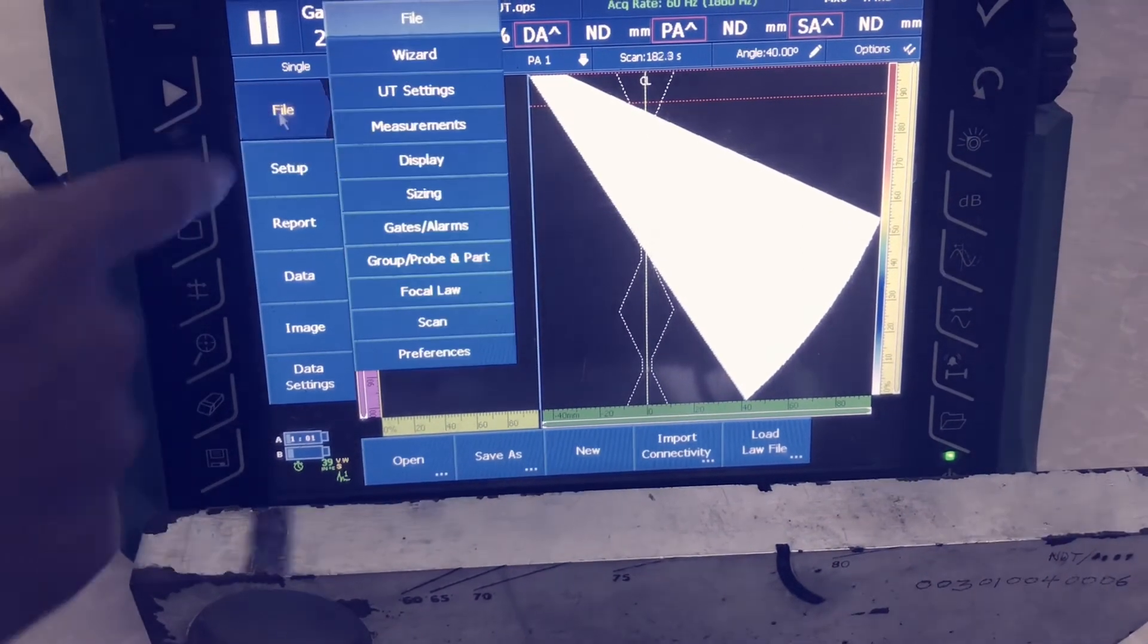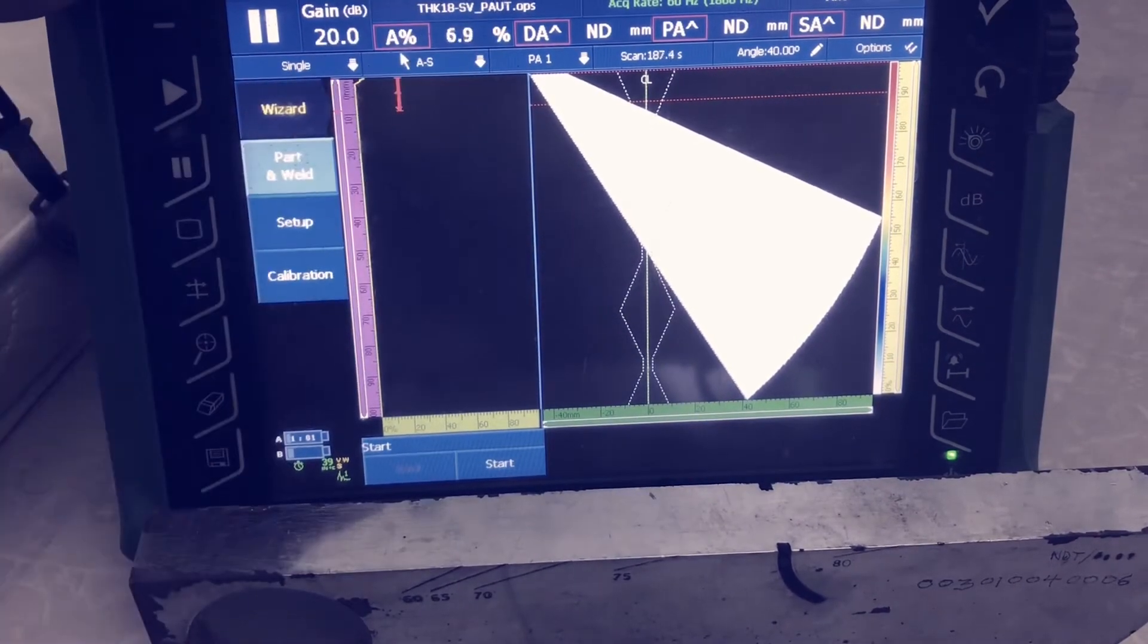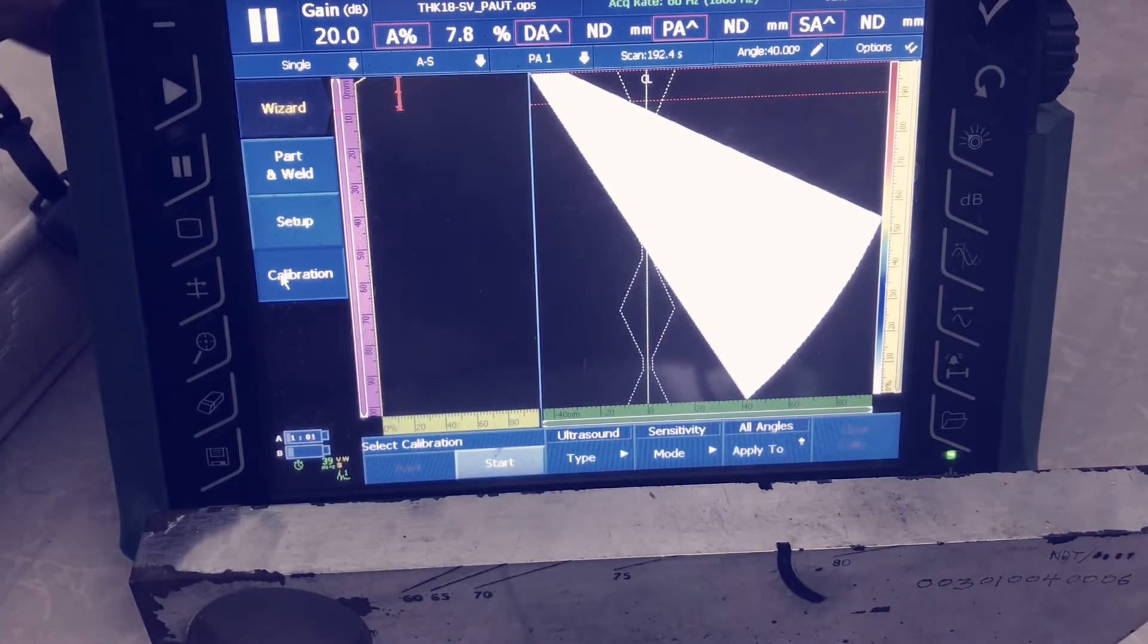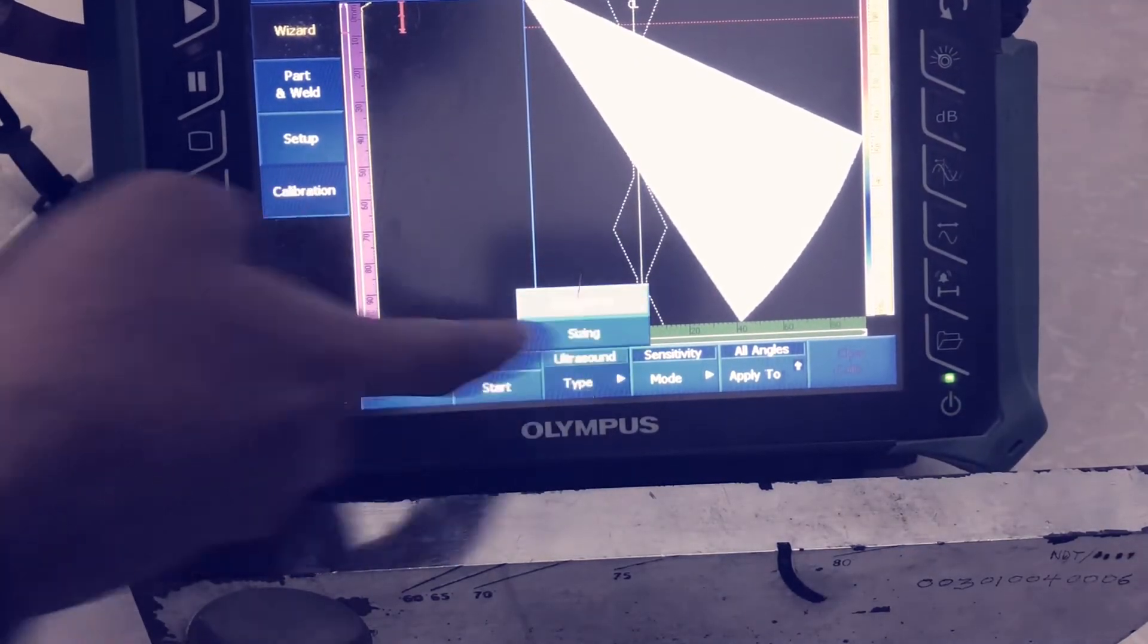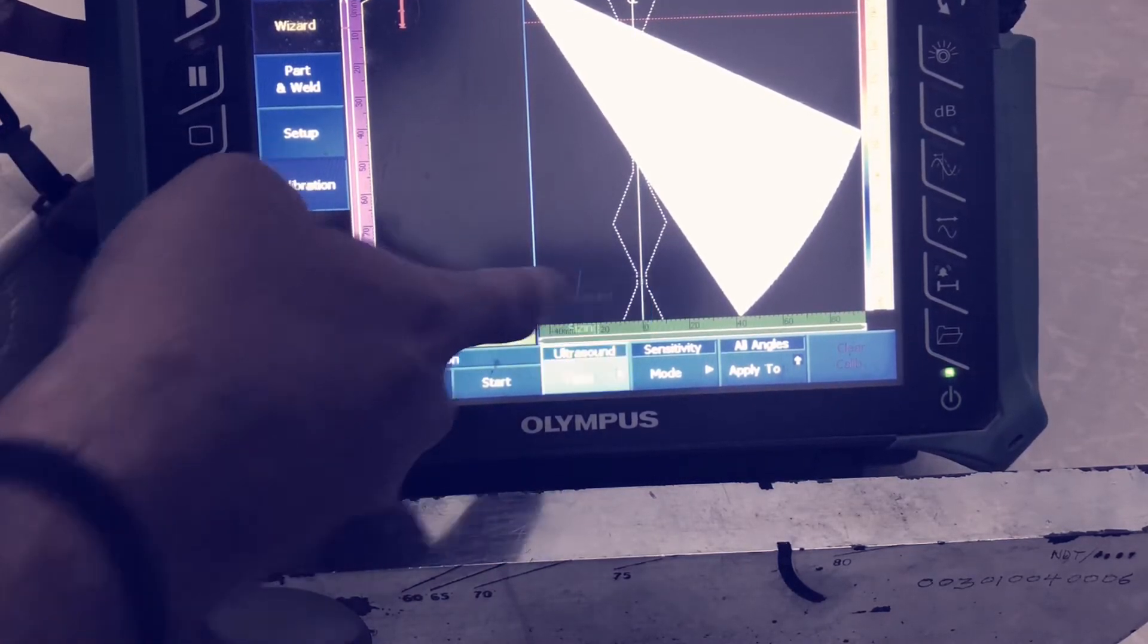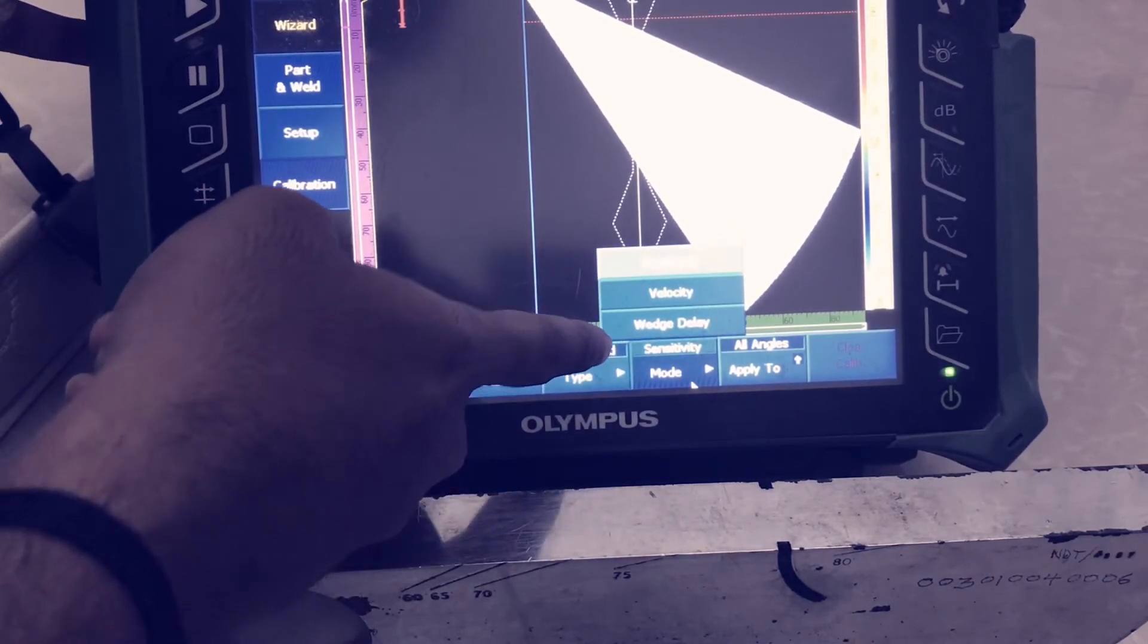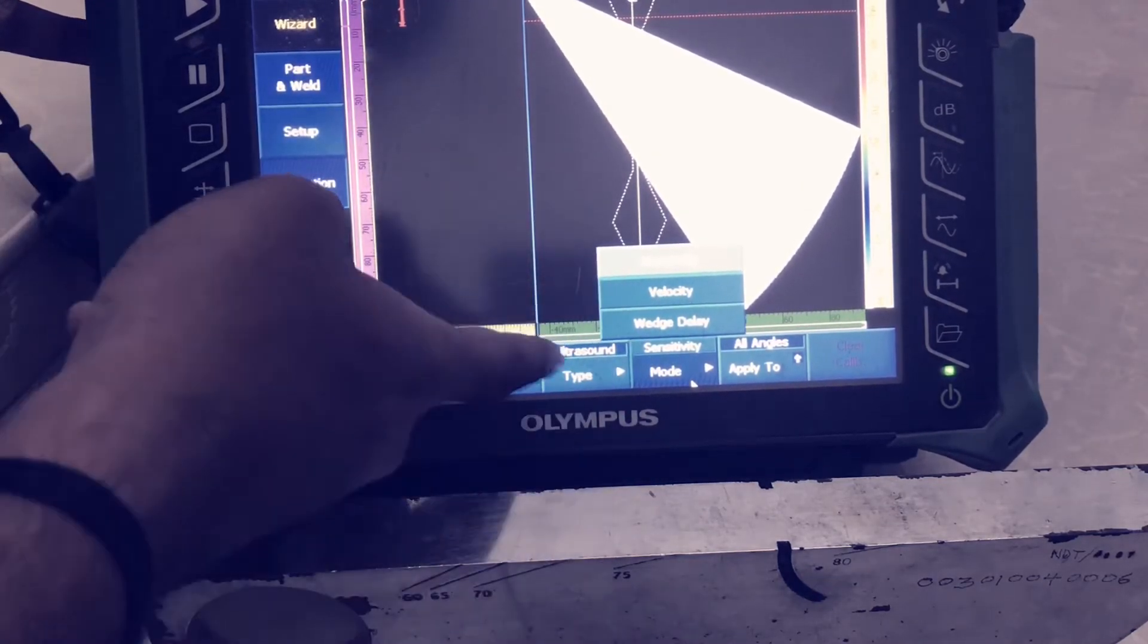After the setup, we need to do the calibration. Go to option, then visa. There is one option for calibration. In that, see type ultrasound and sizing. For the first three options - calibration, sensitivity, velocity, and wedge delay - we have to choose ultrasound. For the TCG, you have to choose the second option, sizing.